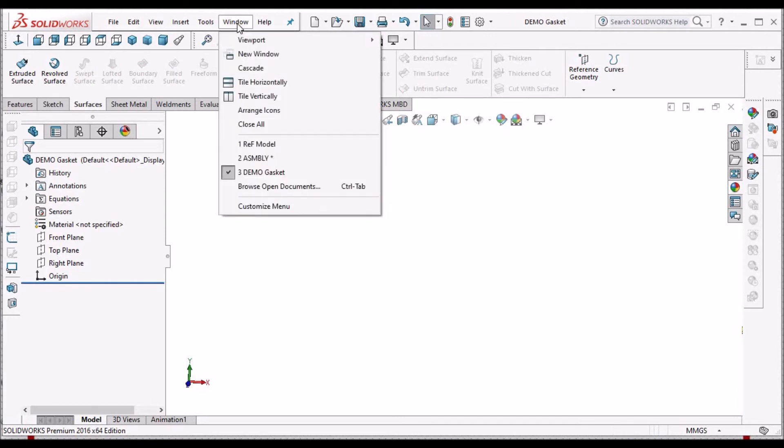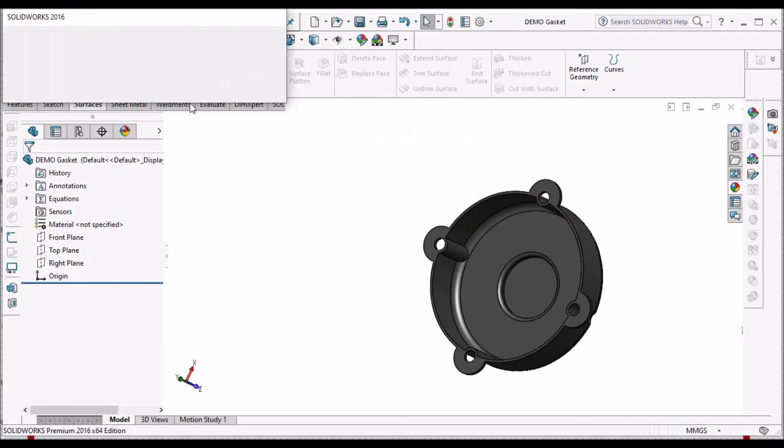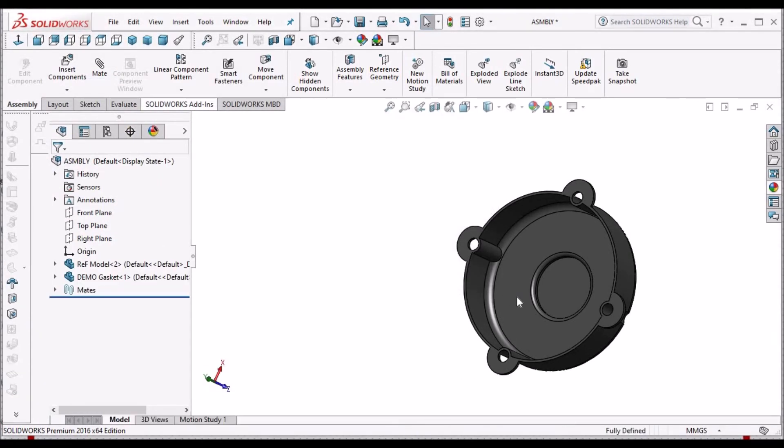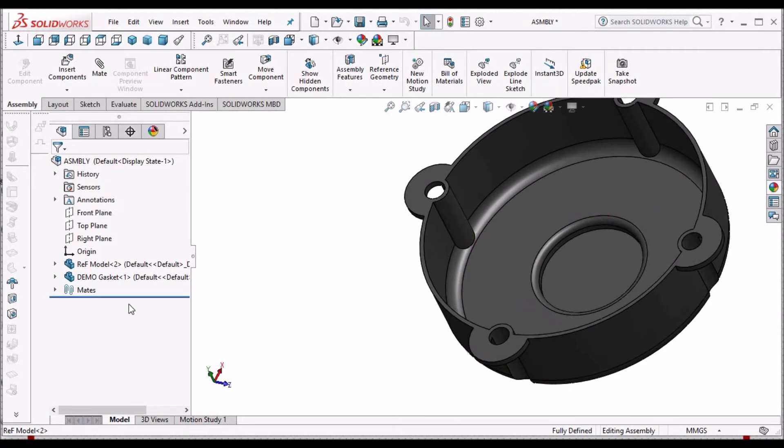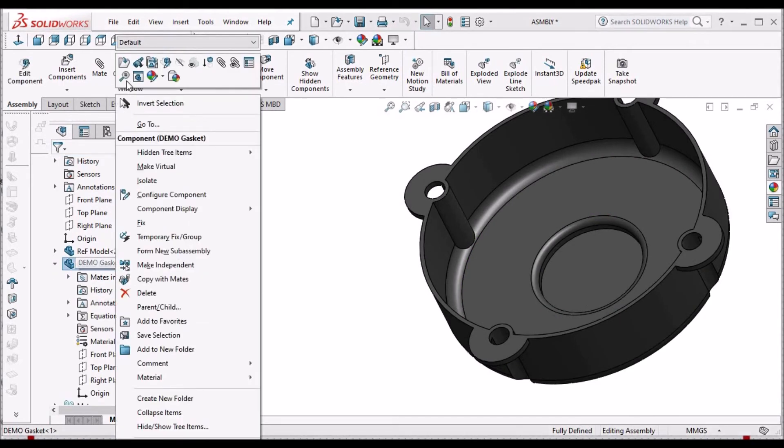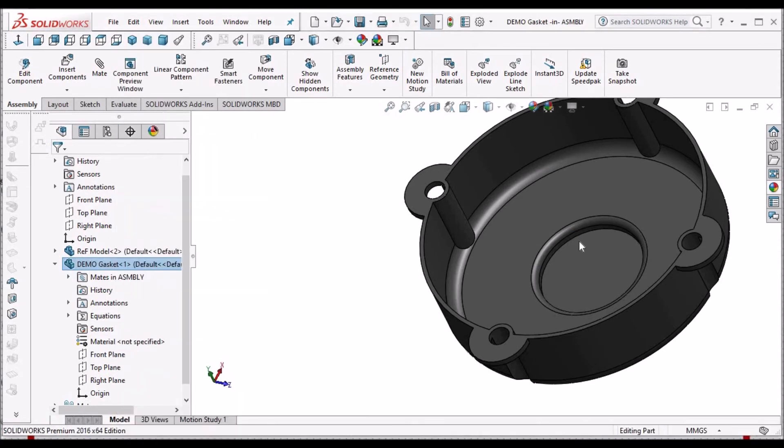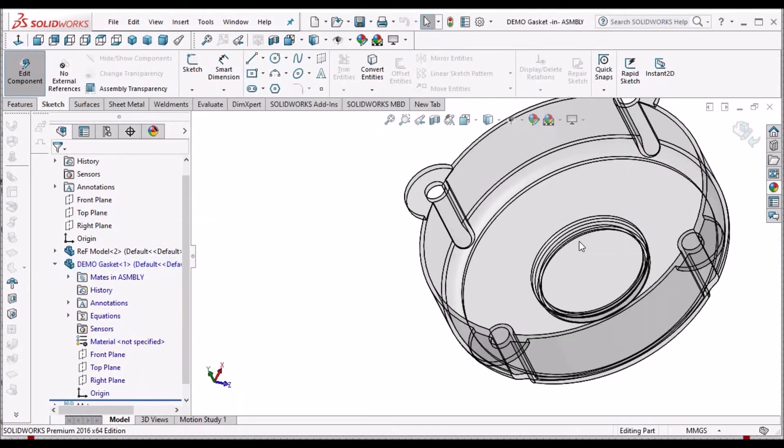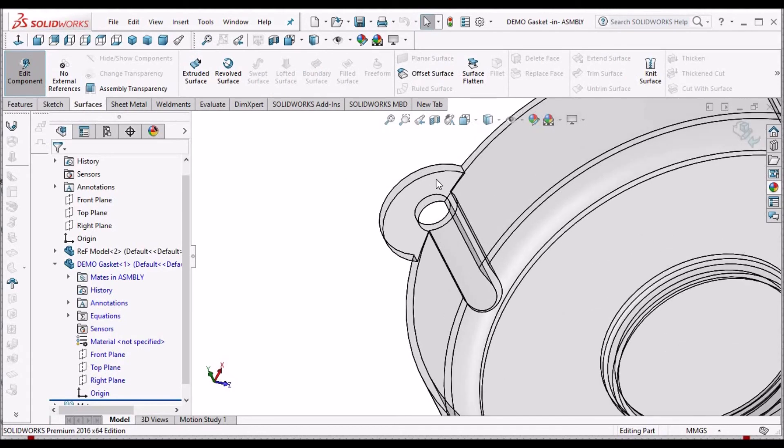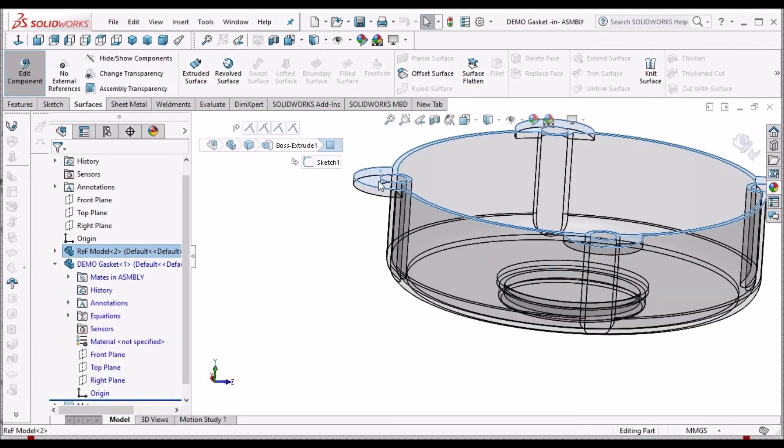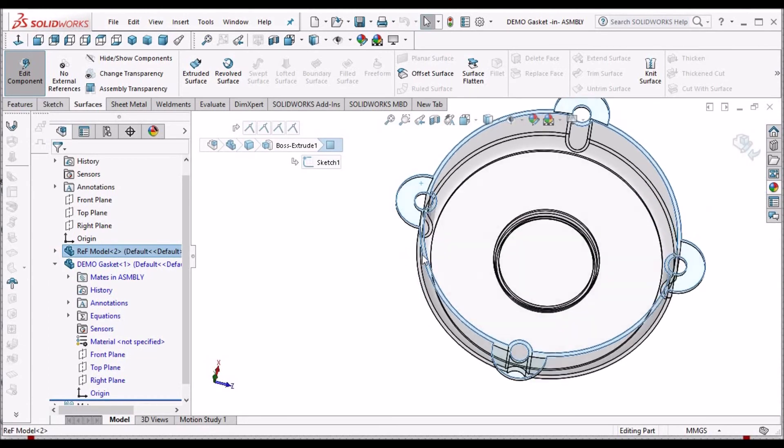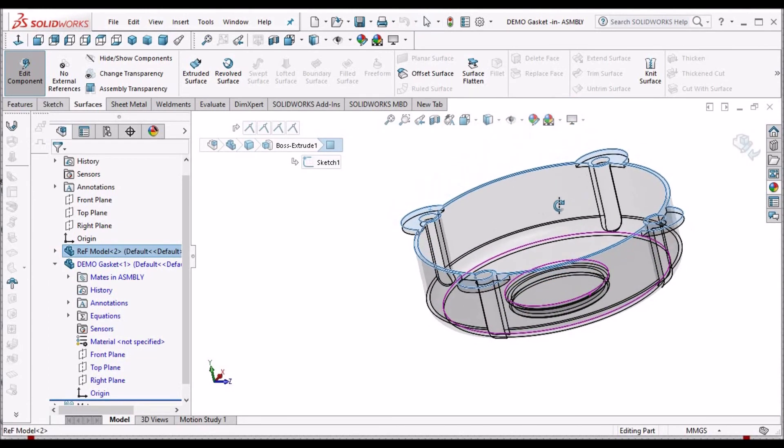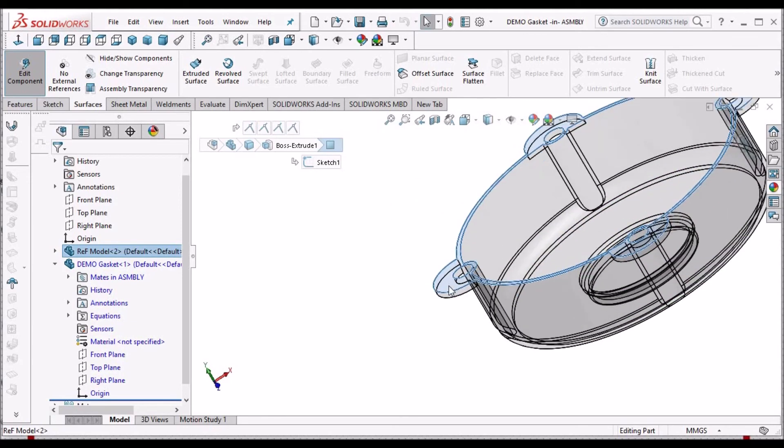Now the component is already assembled in the assembly file. We have to go to this gasket component, go to edit part, then go to surface. We have to select this top surface. Simply this top surface. You can see this top surface is selected. The blue color highlighted.